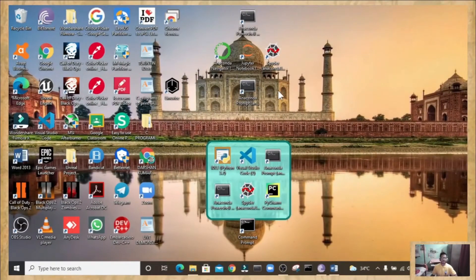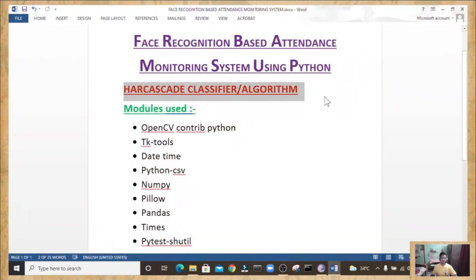Now we are on the desktop screen and I am going to explain all the modules as well as the algorithm used in this project. The algorithm used in this project is the Haar Cascade Classifier algorithm. Haar feature-based cascade classifiers is an effective object detection method proposed by Paul Viola and Michael Jones in their research paper 'Rapid Object Detection Using a Boosted Cascade of Simple Features'.